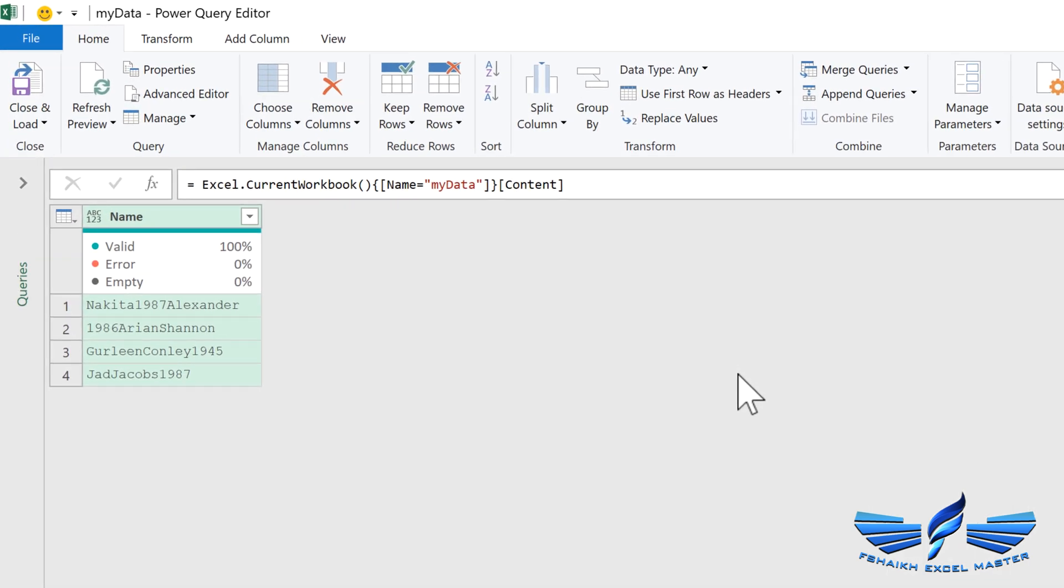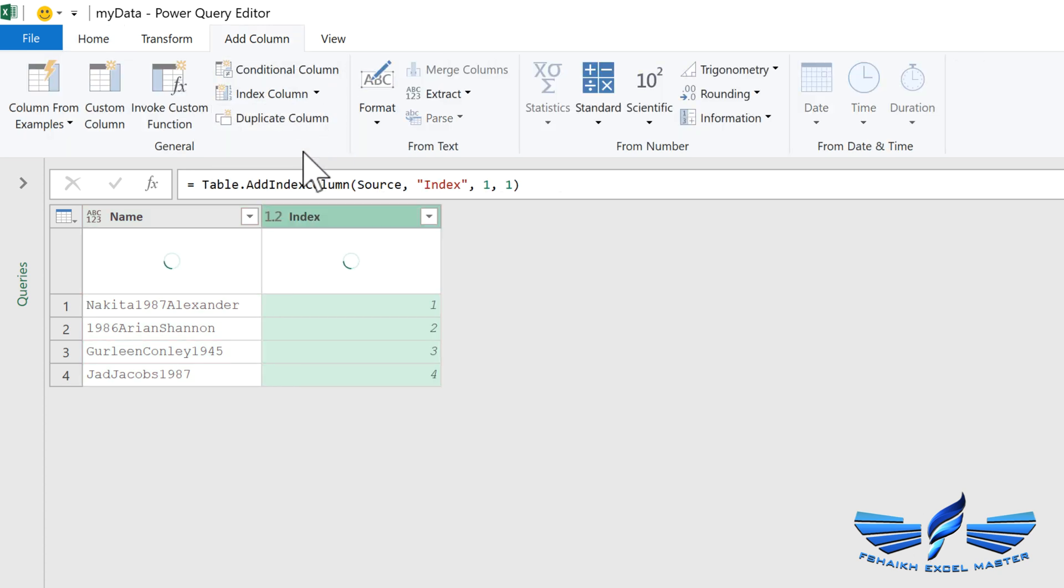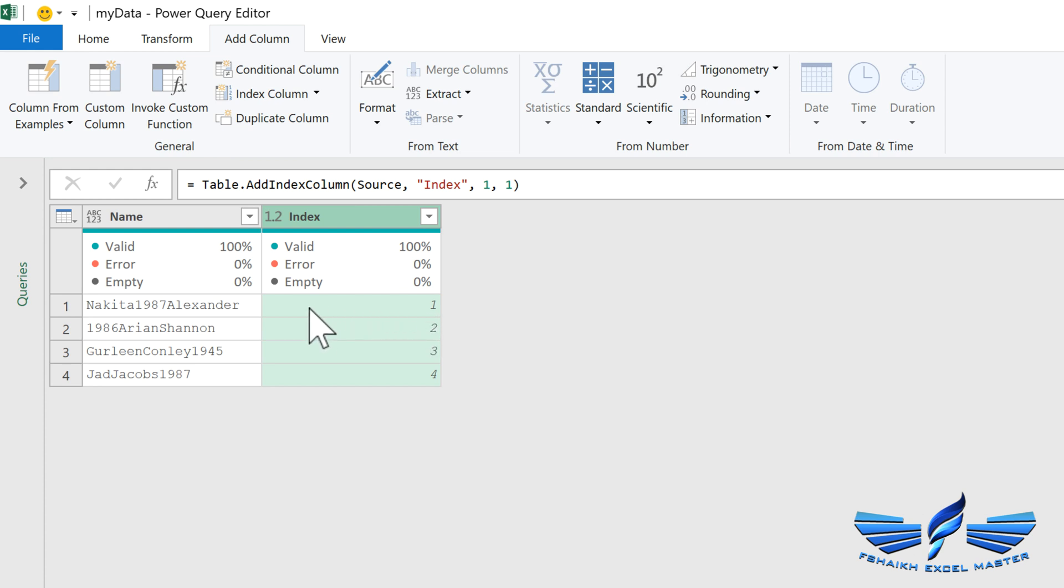Our data is loaded into the Query Editor. Now we are going to go to Add Column and add an index number. The reason I've added the index number is to identify the row number of my data.